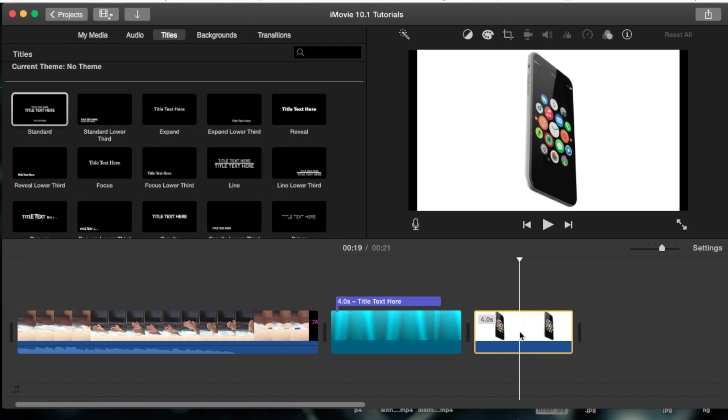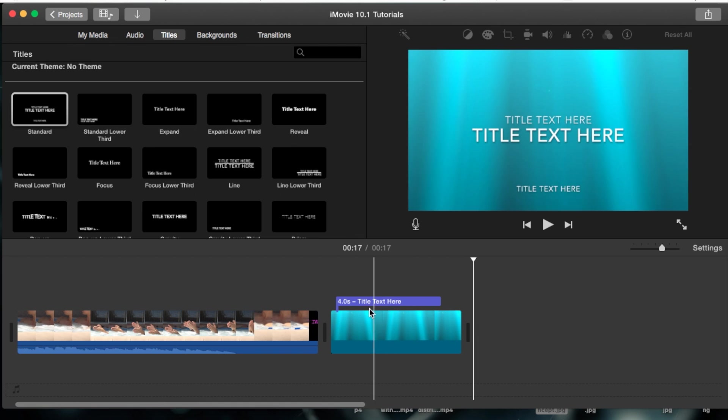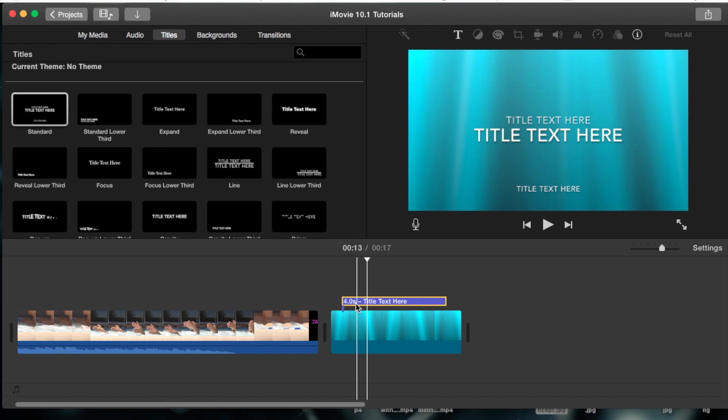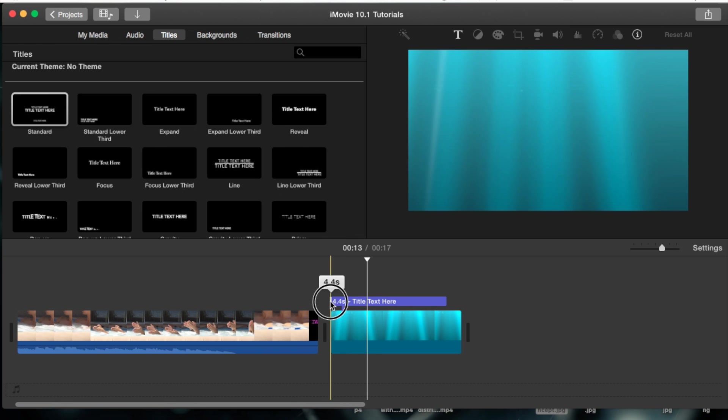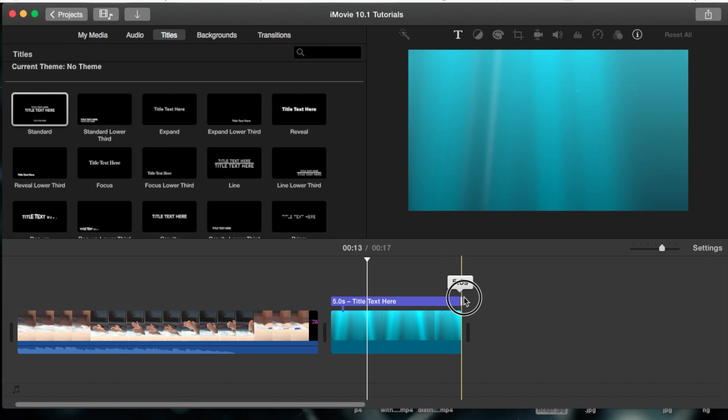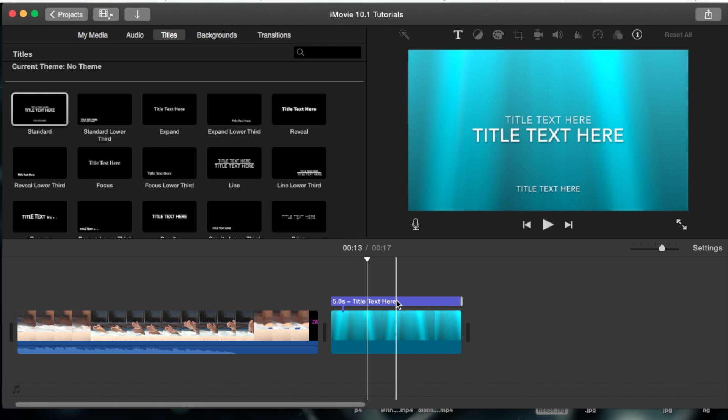But I'm going to remove this because we're focusing on this title here with this background. So we have a four second title. We're actually just going to make it five seconds and have it match the actual background.